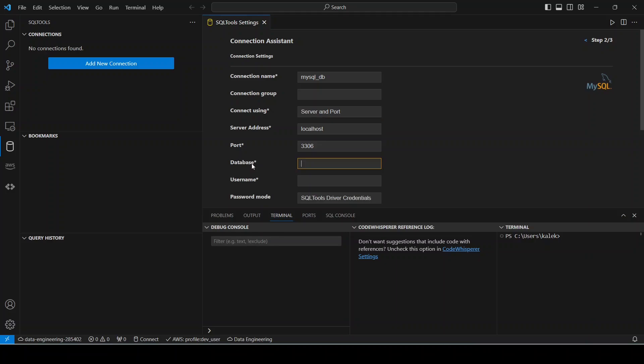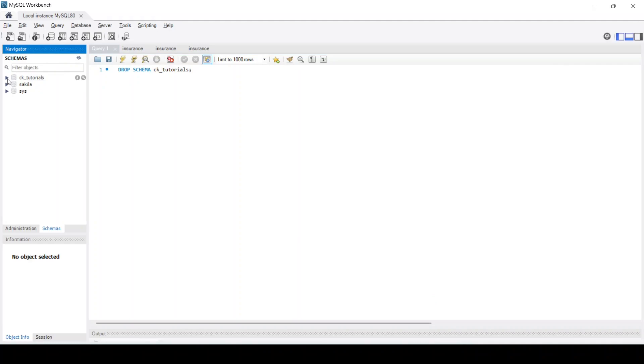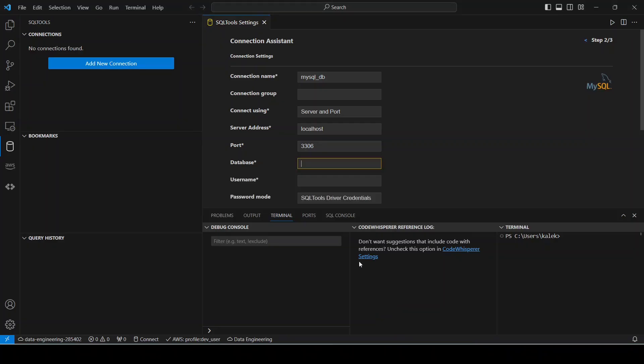The next one is to enter our database. And for this I'm going to go to MySQL Workbench and here I can see that I have two schemas: the first one is CK Tutorials and Sakila. I'm going to choose the first one here, so I'm going to put that one right here, CK Tutorials.